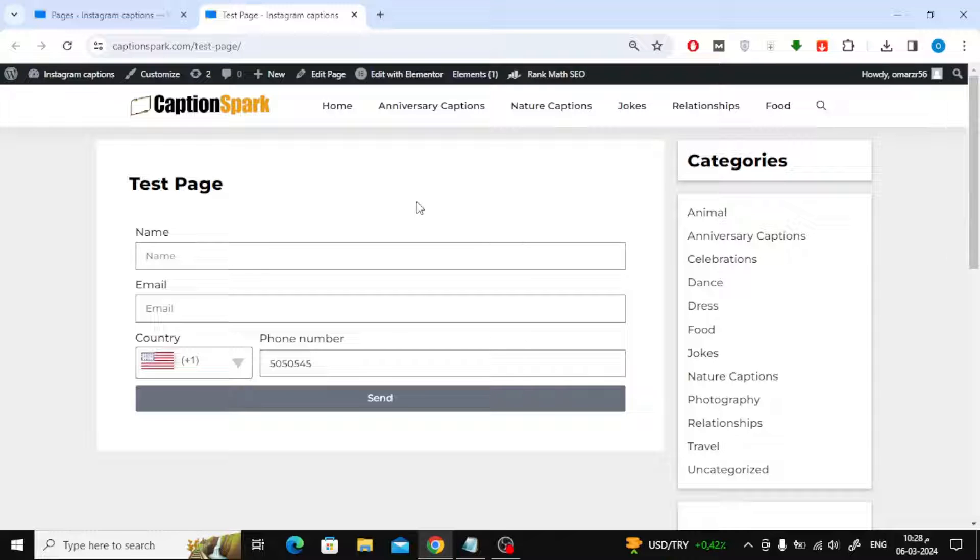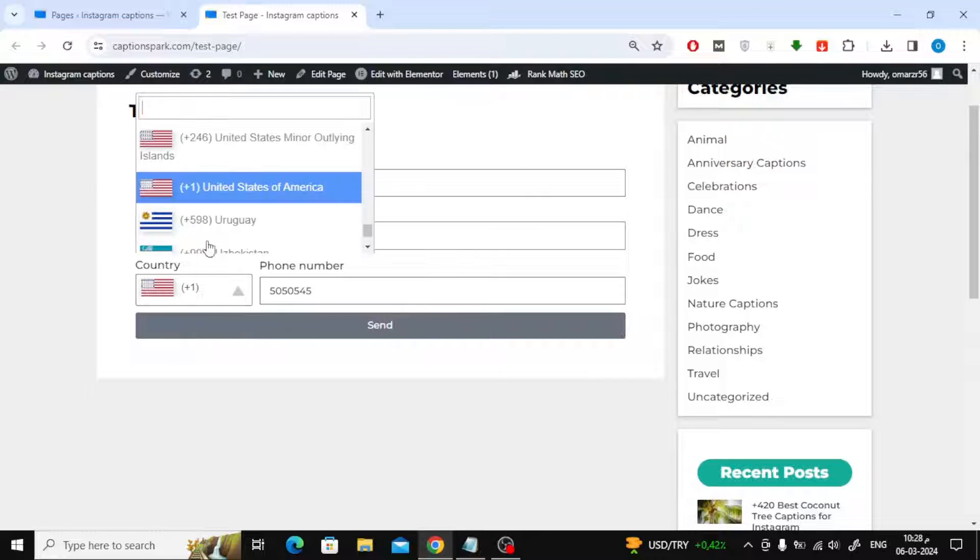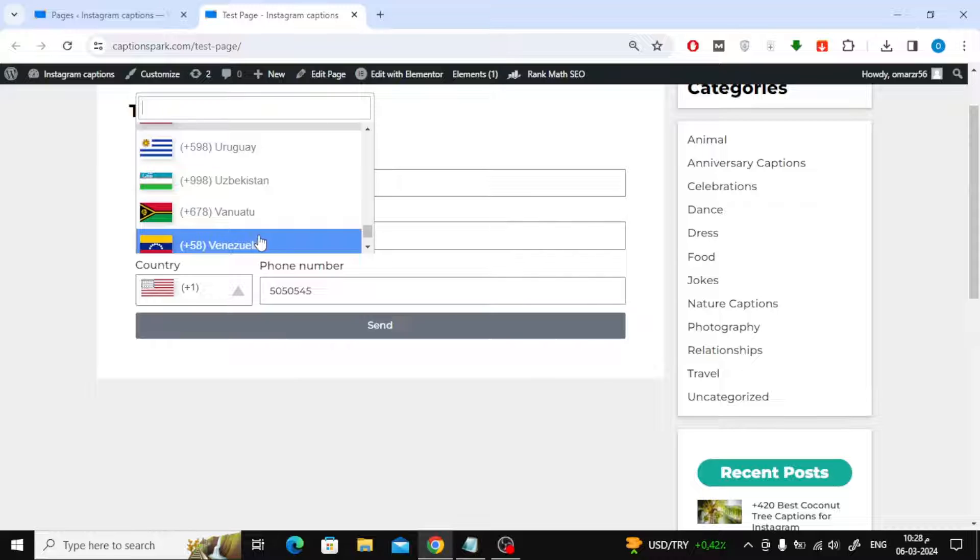In this video, we will explain how to add country code in Elementor form, like this example on my site.